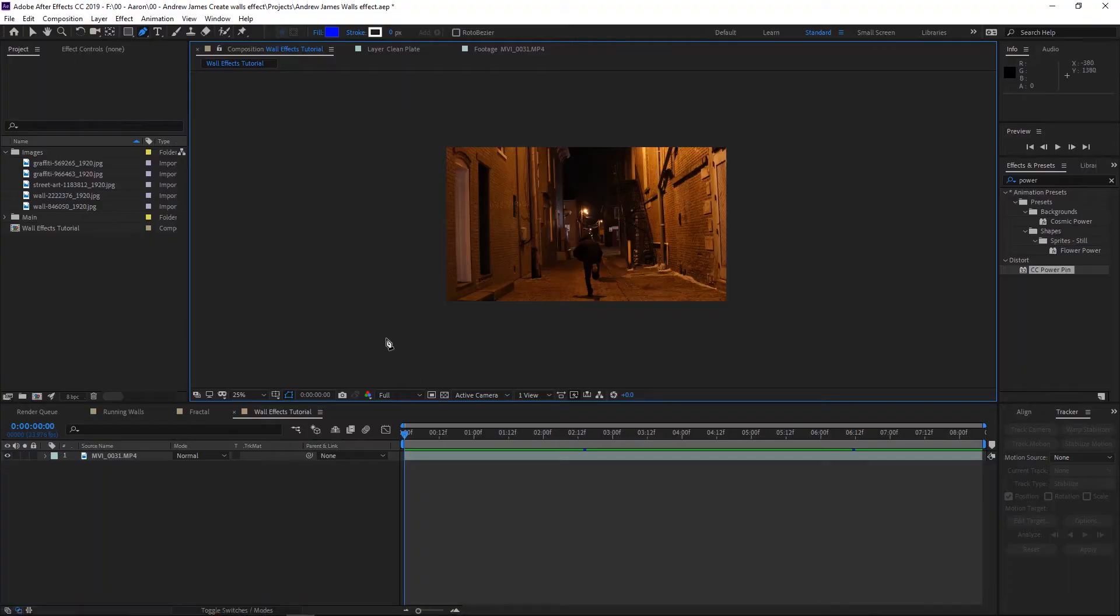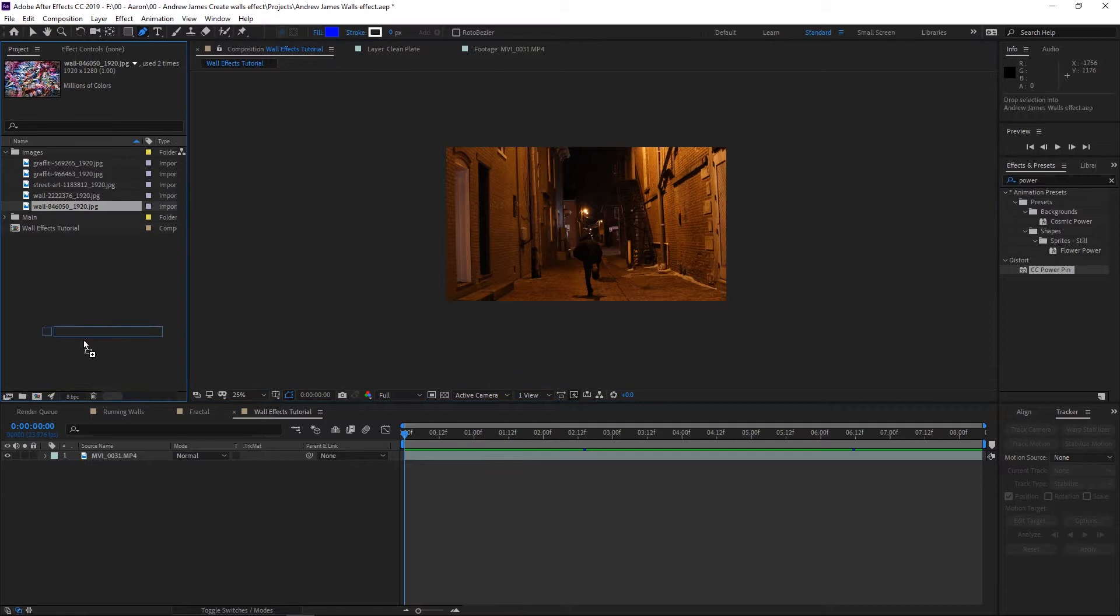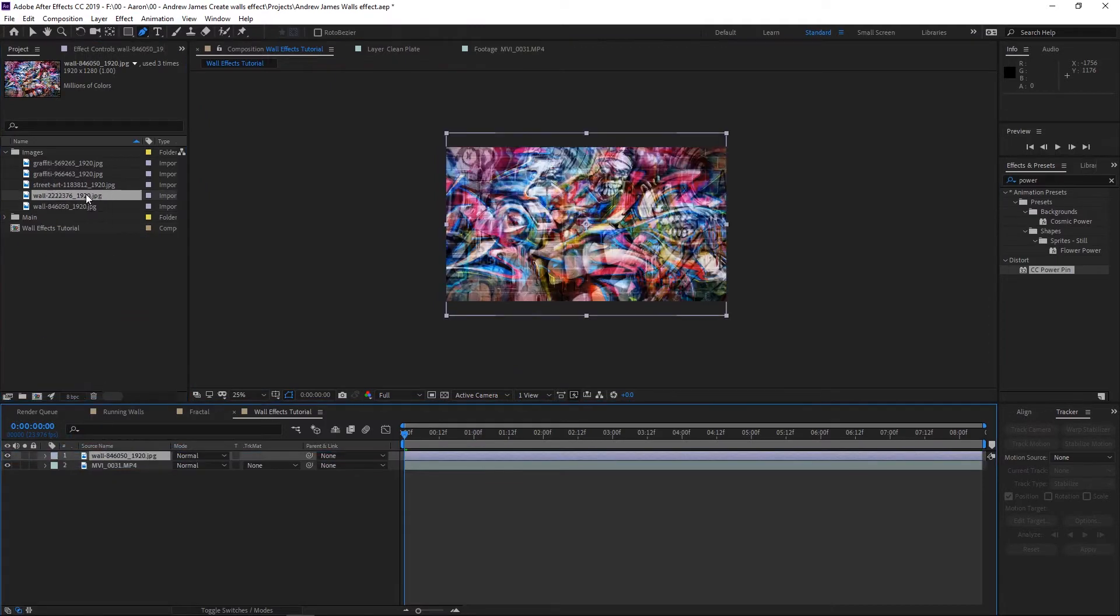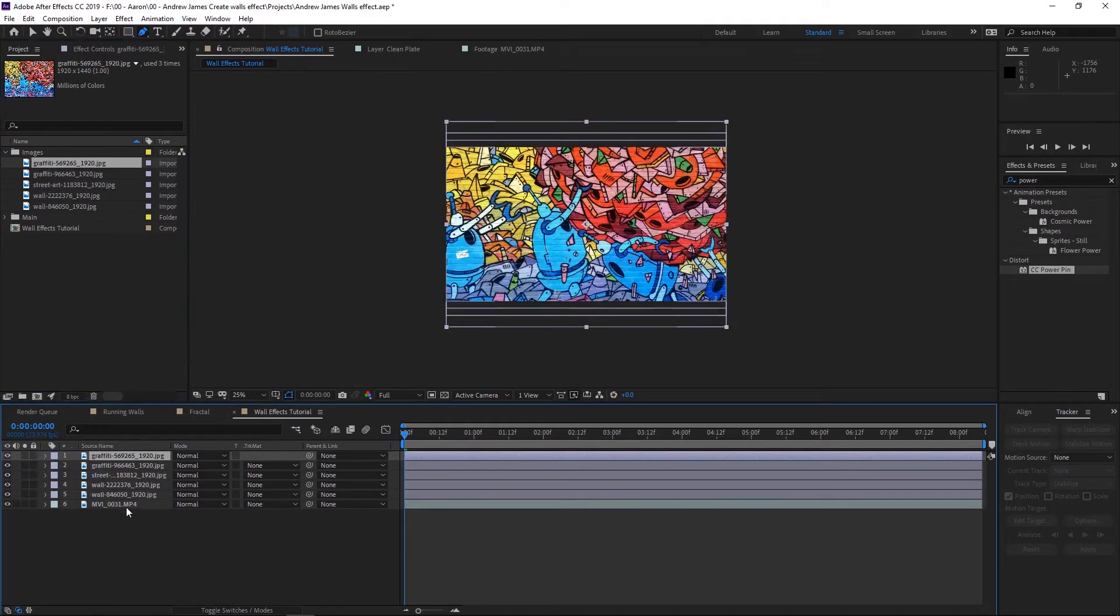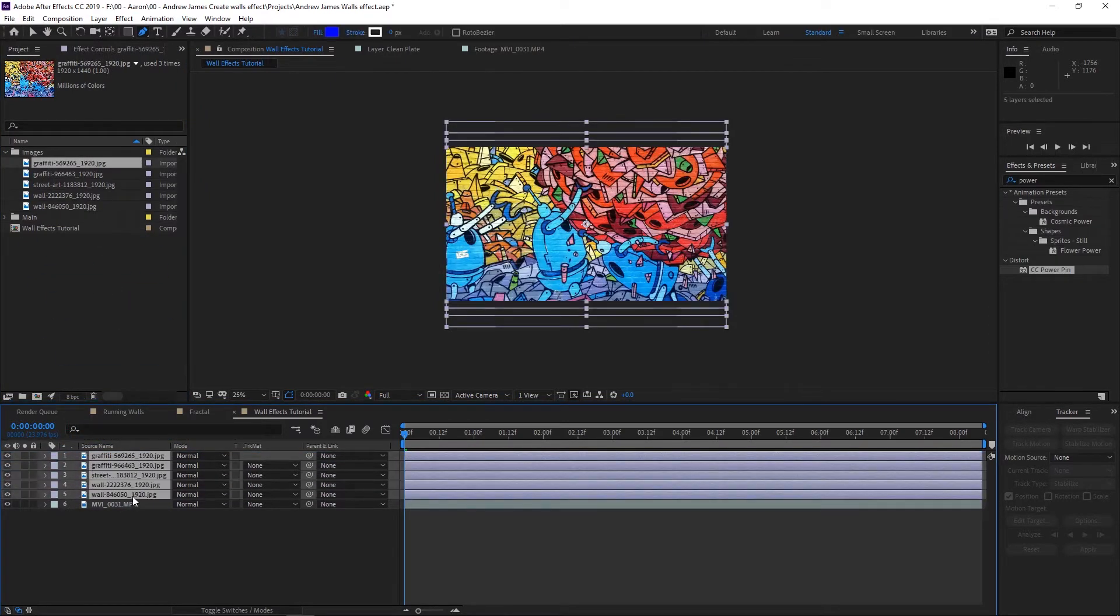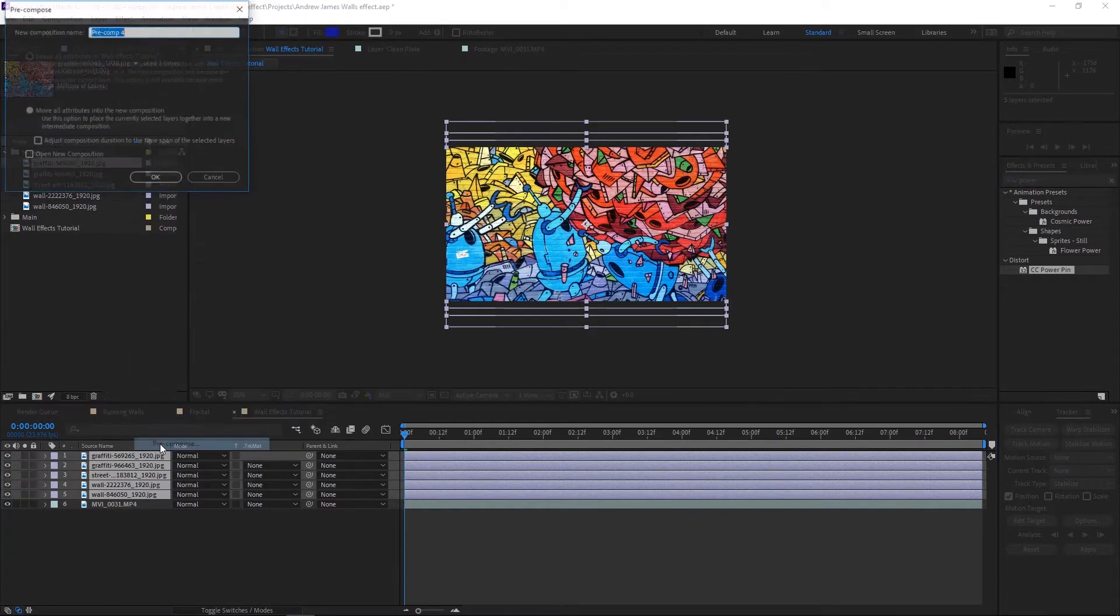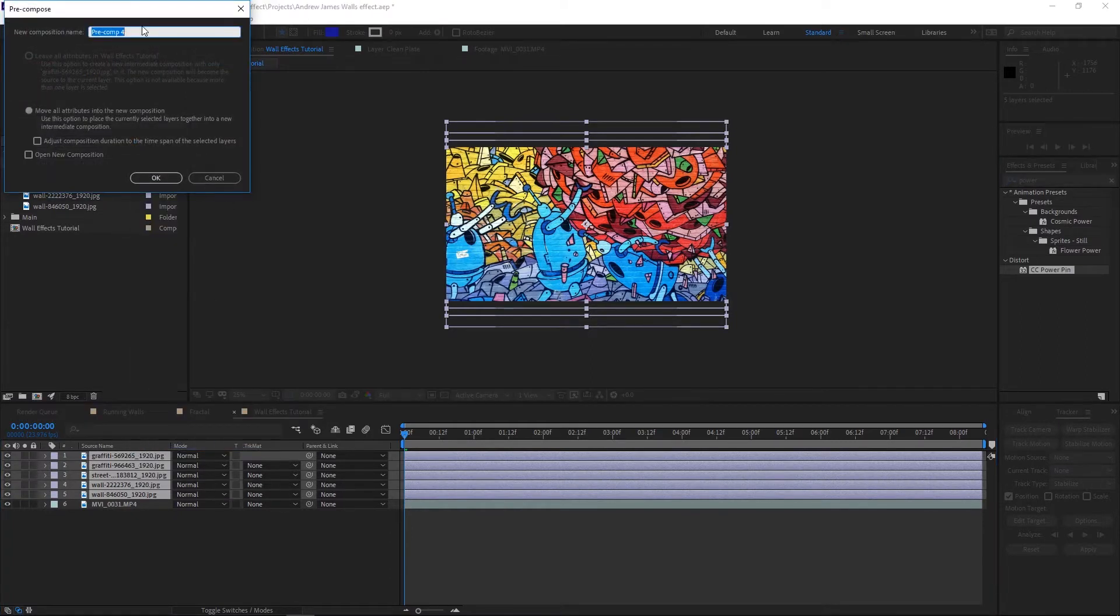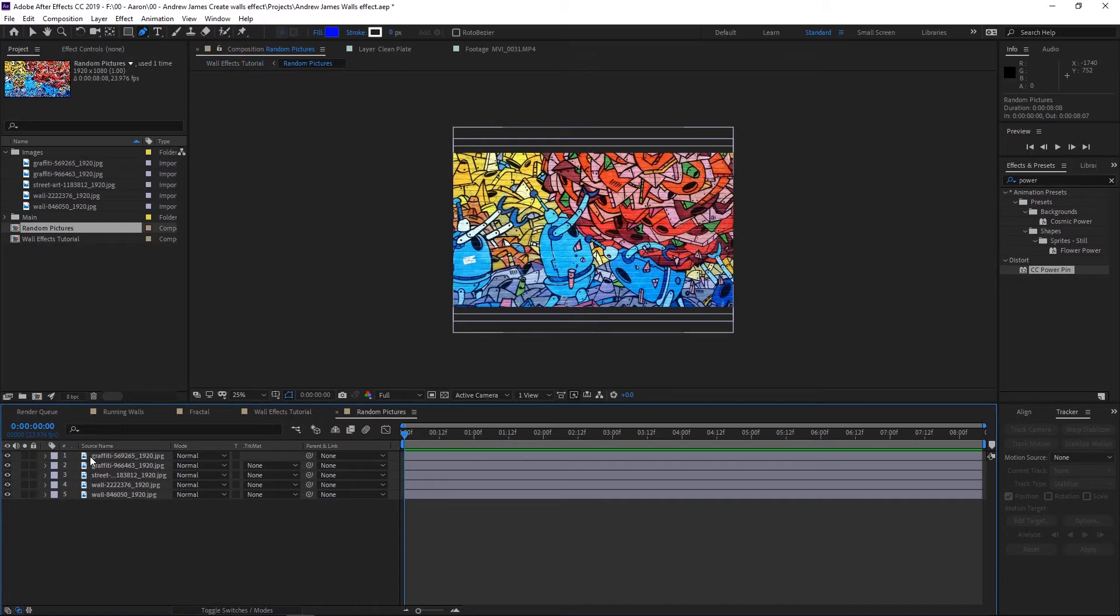Once you get your pictures, jump into After Effects and get your pictures imported along with your footage, which you want to have with at least two walls. I actually recommend alleys. Once you get all that done, the first thing we want to do is drag each individual picture onto our timeline. I have about six here. You want to select all your pictures, right click on them, and hit pre-compose. We'll name this 'random pictures' and press OK.